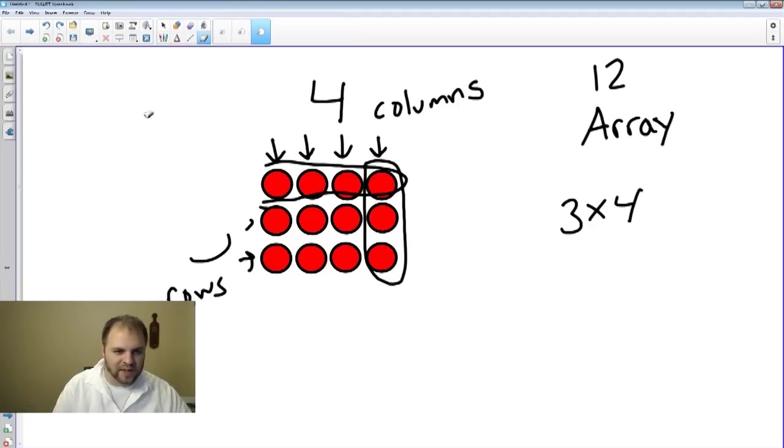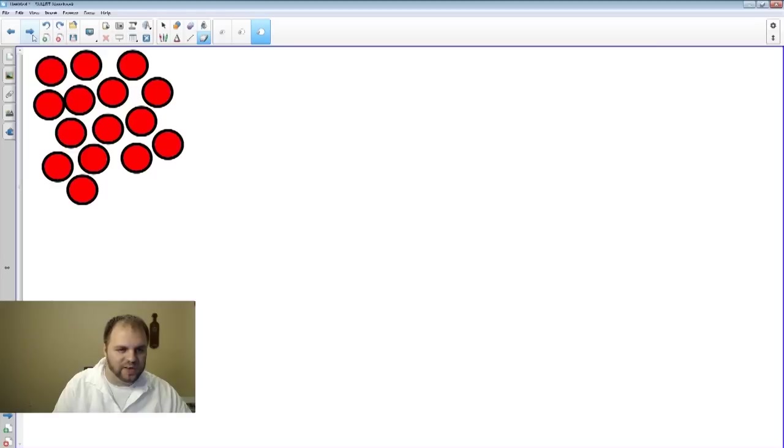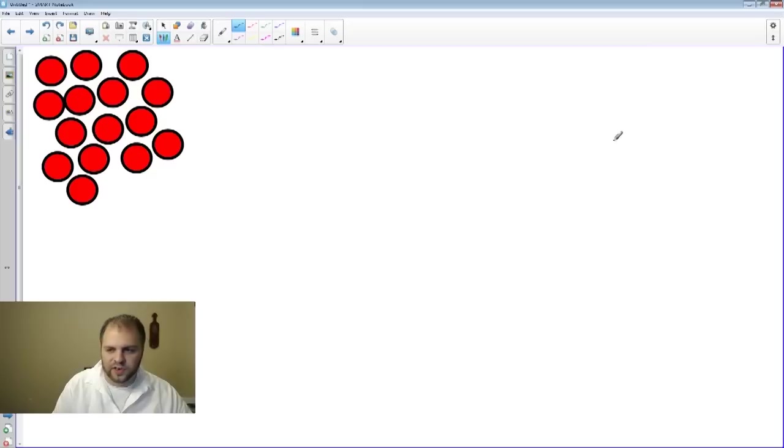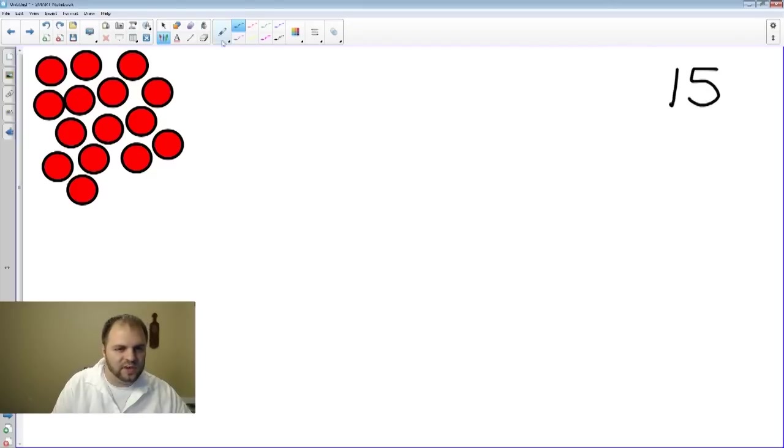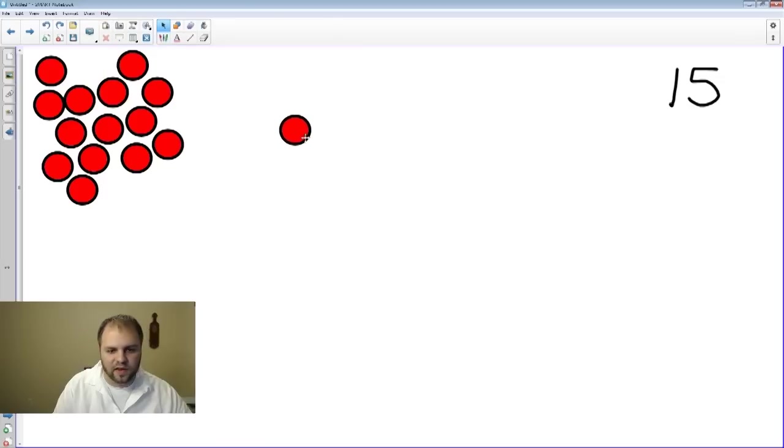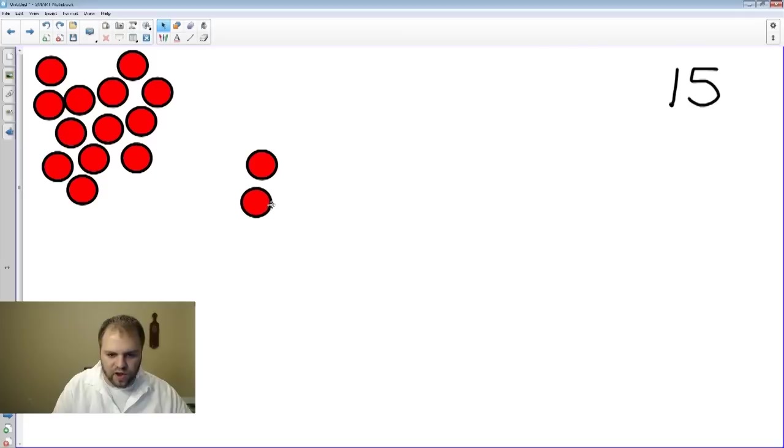Let me show you an example of something that's not an array. We're going to go to this next page. And on here, we should have 13, or not 13, but 15 counters. So we have 15 counters. I'm going to show you what's not an array. We're going to create an array with two rows, or we're going to try to.